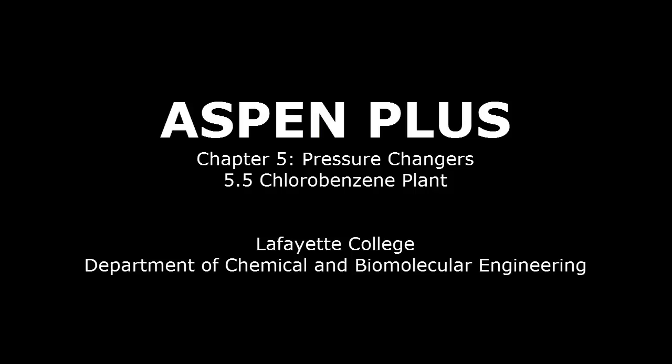This video applies the concepts learned in Chapter 5, Pressure Changers, to the Chlorobenzene Production Plant started in Chapter 1, Introduction to Aspen+.